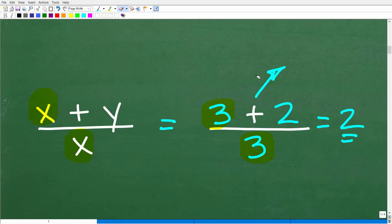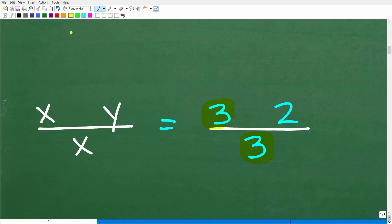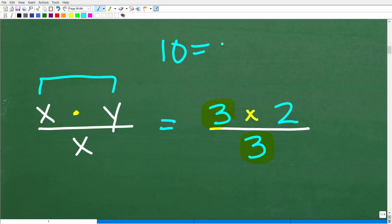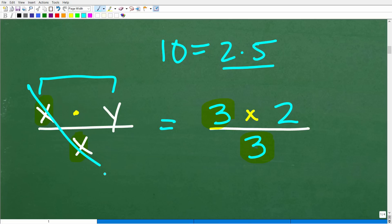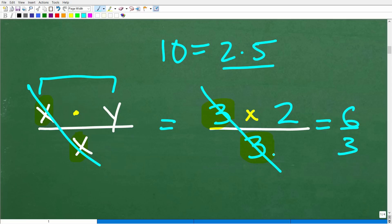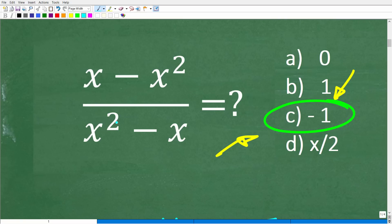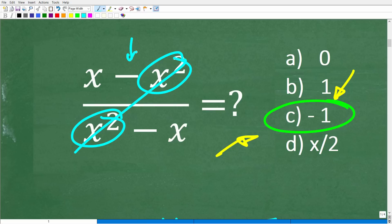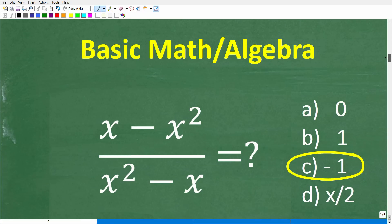The reason many people confuse this is because they forget that you can only cross-cancel factors. If numbers or variables are separated by a multiplication sign, then you have factors. For example, the factors of 10 are 2 times 5. So if you have like factors separated by multiplication, you can cross-cancel — just as 3 times 2 over 3 equals 2, and you can cross-cancel. In our original problem, the x's are separated by minus signs, not multiplication signs, so you cannot cross-cancel.